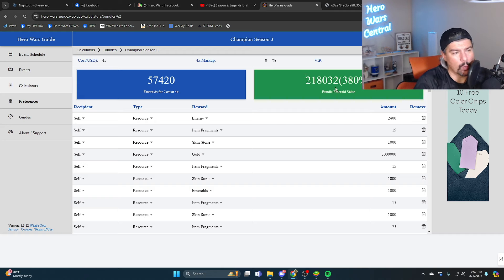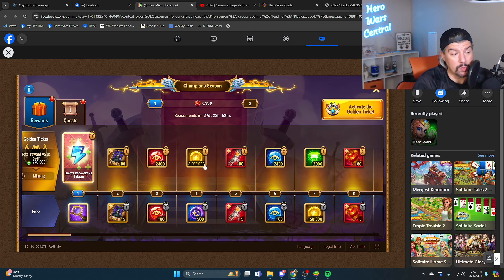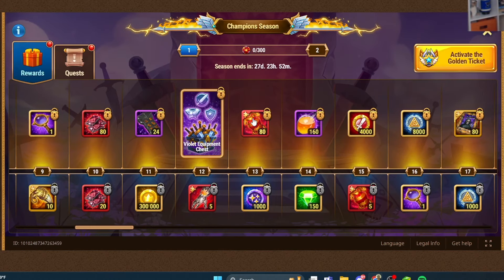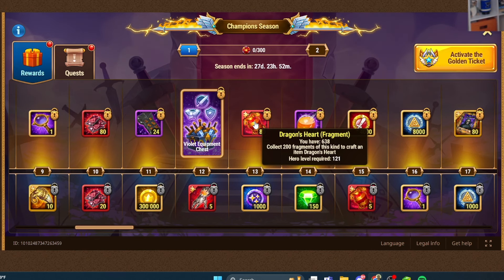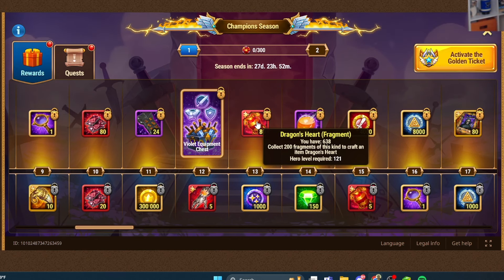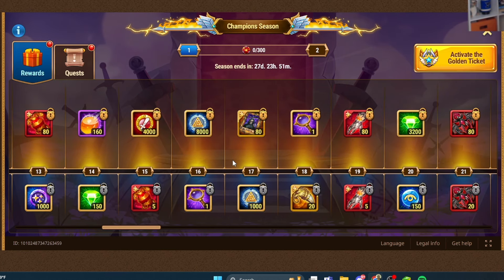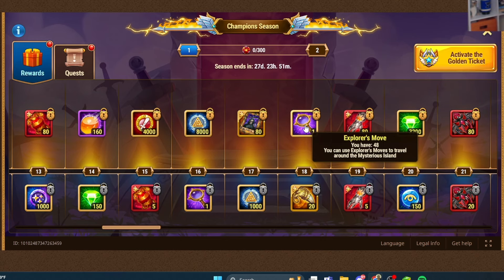That doesn't mean that you need every single item. Some of these items, like this one for example, I have 638 of them, I don't need this item, right? So the emerald value assigned to this is zero because I have plenty of other items.